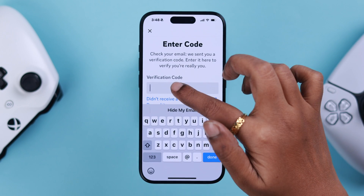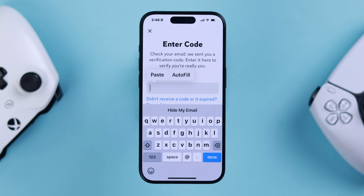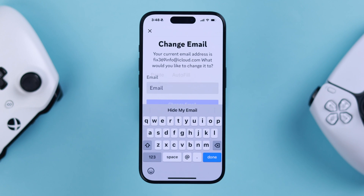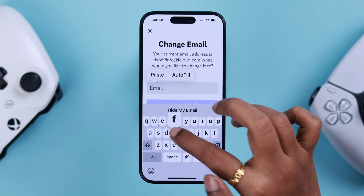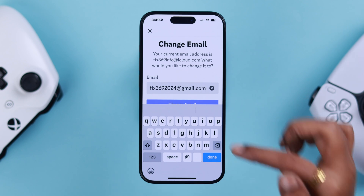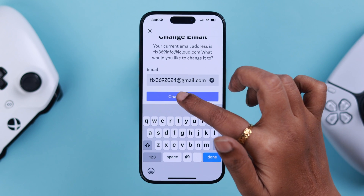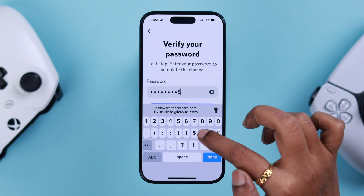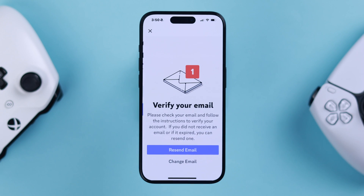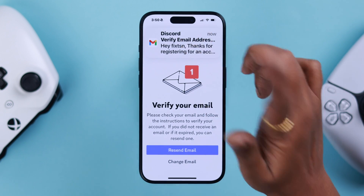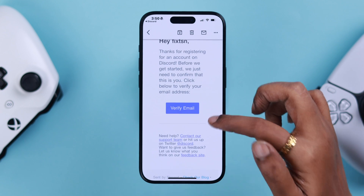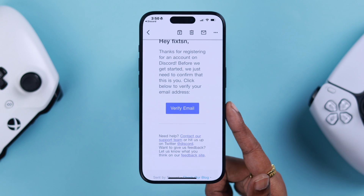Paste the code into the bar in the Discord app. After putting in the code, confirm it, then in the next bar write down your new email address. When you're done, tap on 'Change Email', put down your Discord password, and press Done.